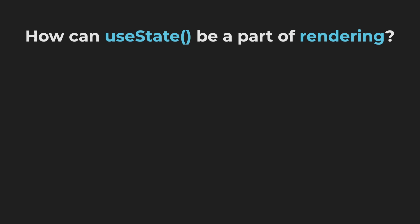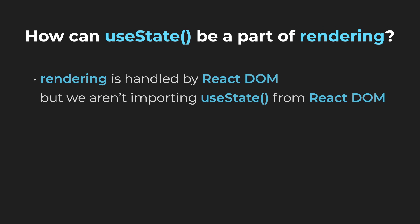Now, let's move on to the next and final question. I personally always wondered how can useState be a part of rendering. Rendering is handled by React DOM, but we aren't importing useState from React DOM, we are importing it from React.